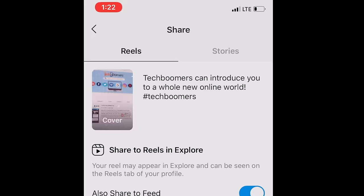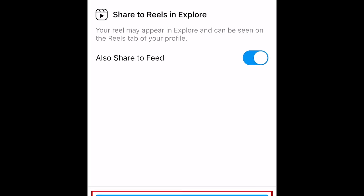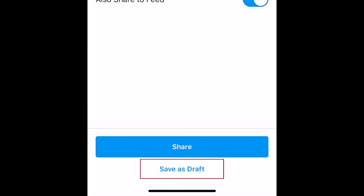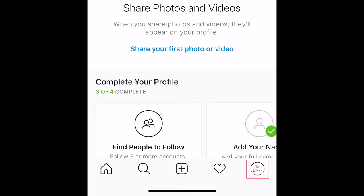The Share to Feed option will automatically be enabled, but if you only want your reel to be posted to the Reels section of your profile and not shared to your feed, disable this option by tapping the blue switch. When you're ready to share your reel with your followers, tap Share at the bottom. If you're not quite ready to share it, you can instead save it as a draft. You can view your posted reels and your drafts by going to your profile and tapping the Reels icon in the middle.